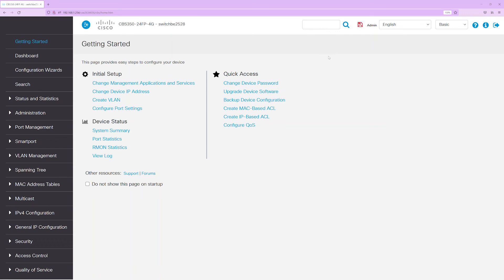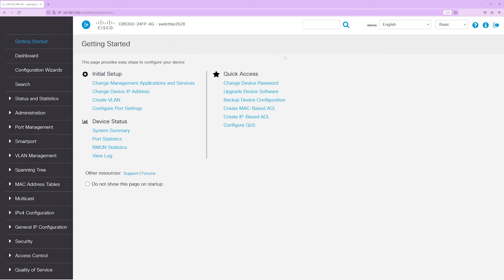Now I'll show you how to manage the switch when it is connected directly to a network that is supplying a DHCP address to the switch. First, find out and verify that you have an IP address assigned to the computer in the same network as the switch. In the Windows search bar, type CMD and select to open the command prompt.